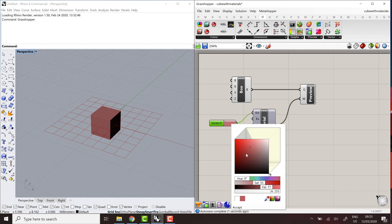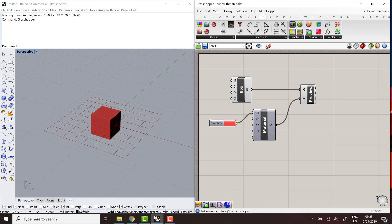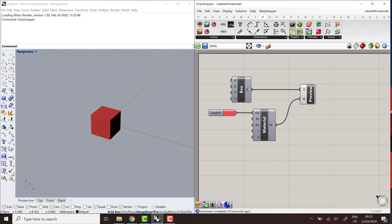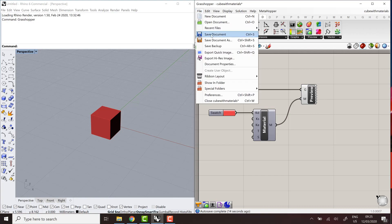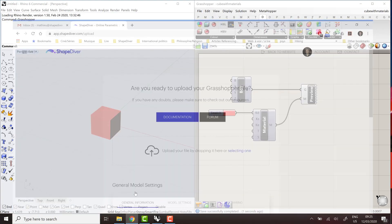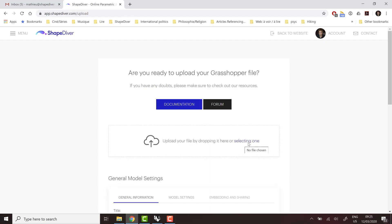So here, now I can try to upload this model. Don't forget to hide everything that we don't want to show. So I'm only showing the preview in this case. I'm saving the file and I'll try to upload it.